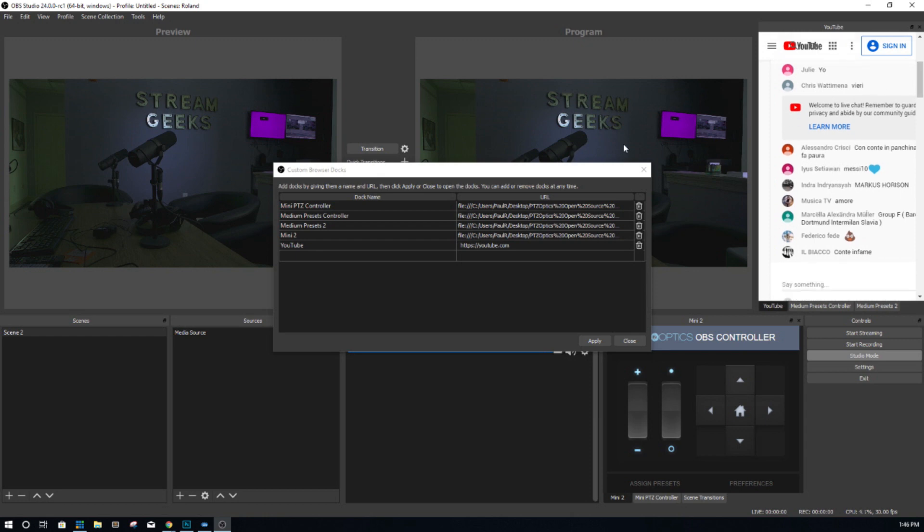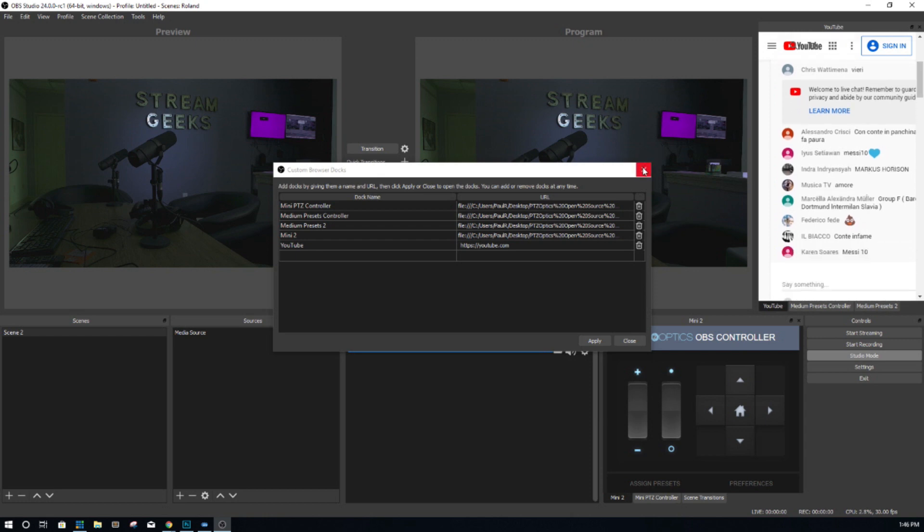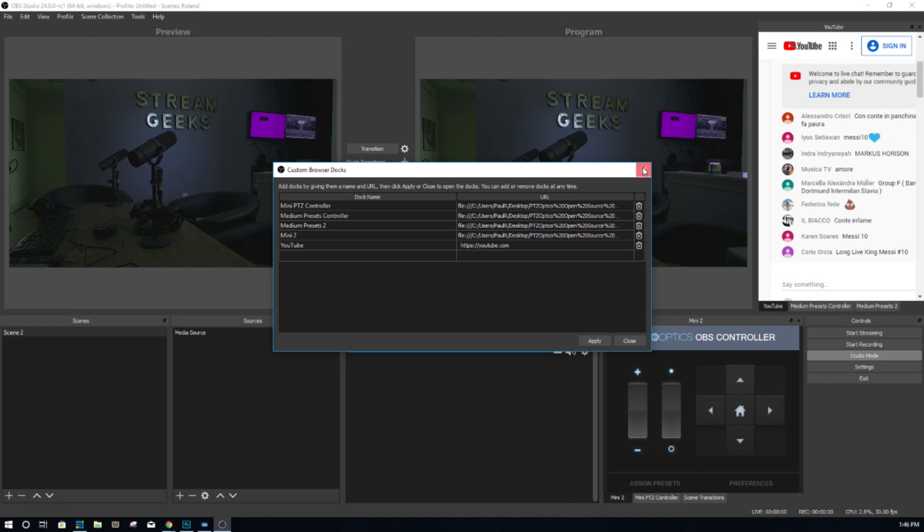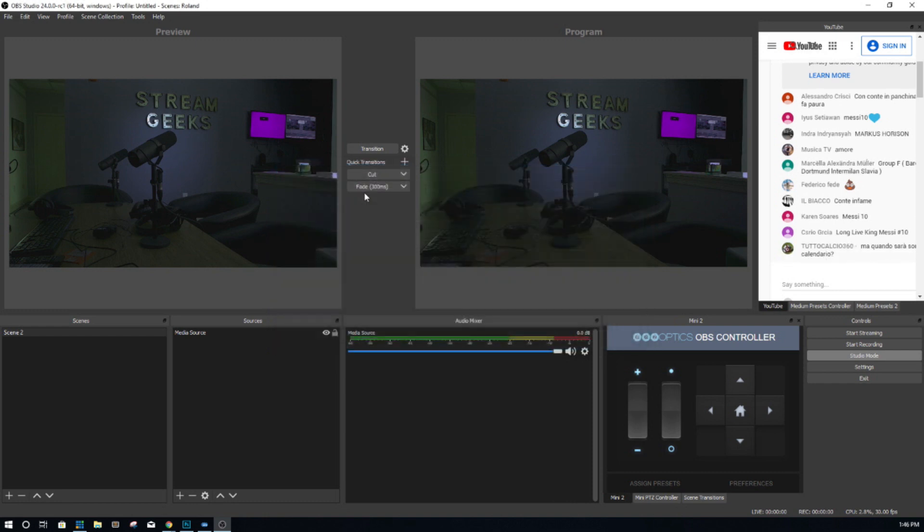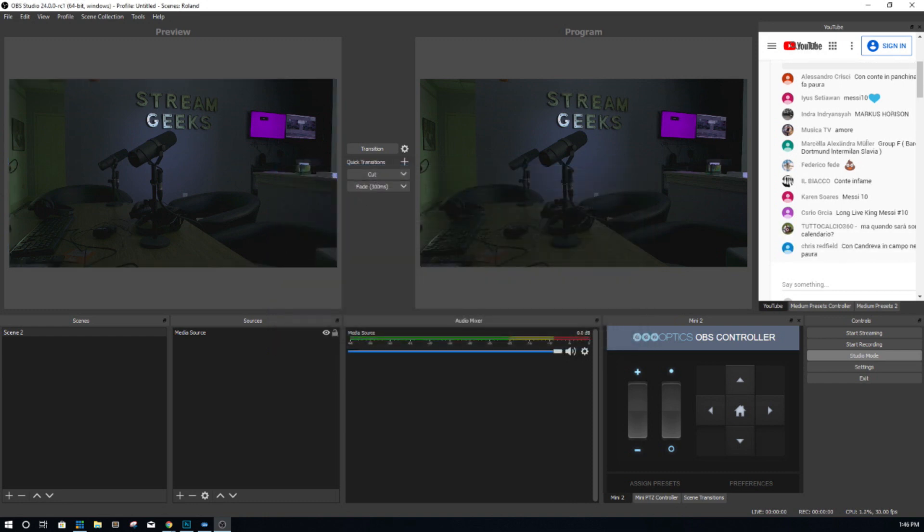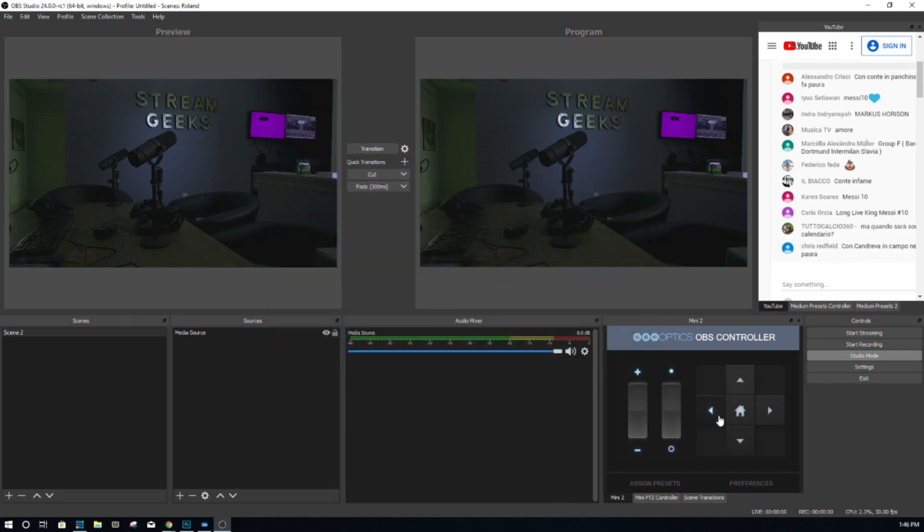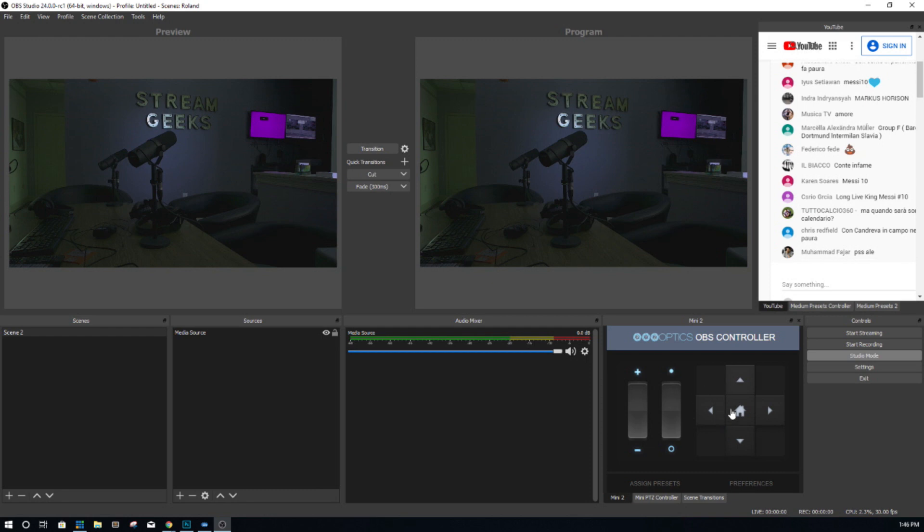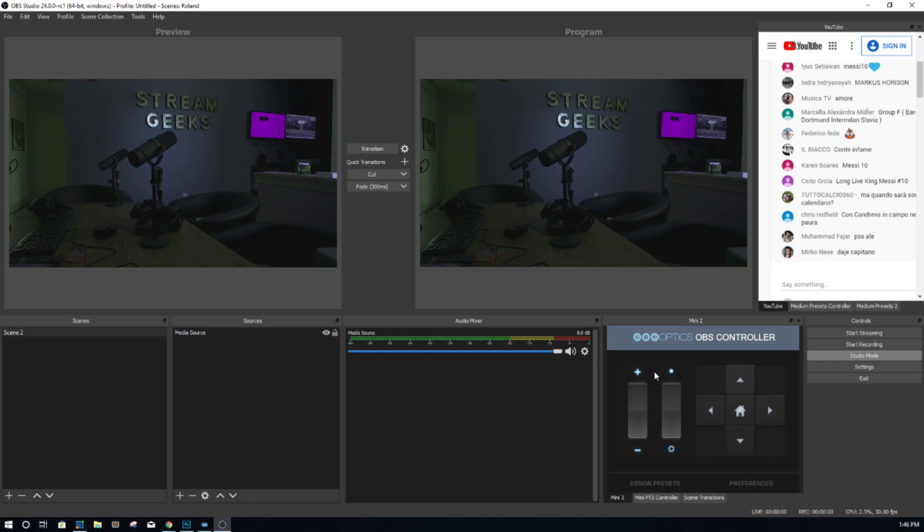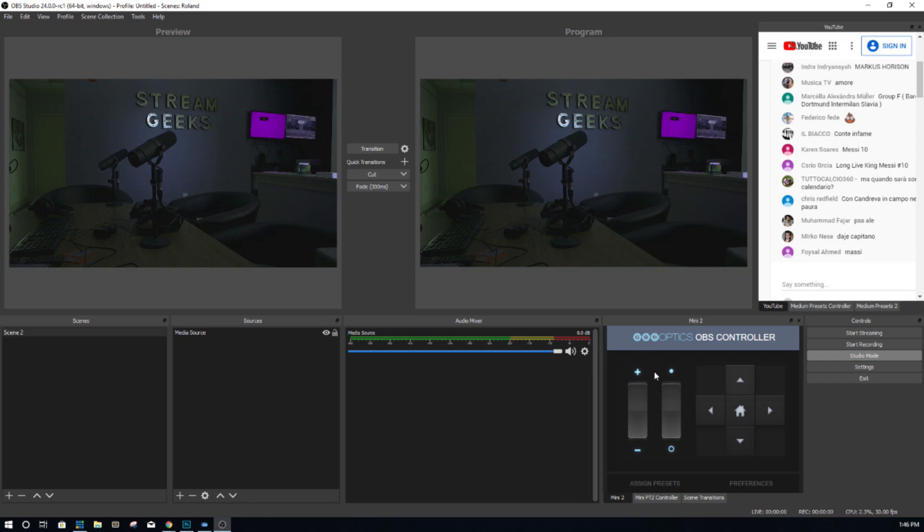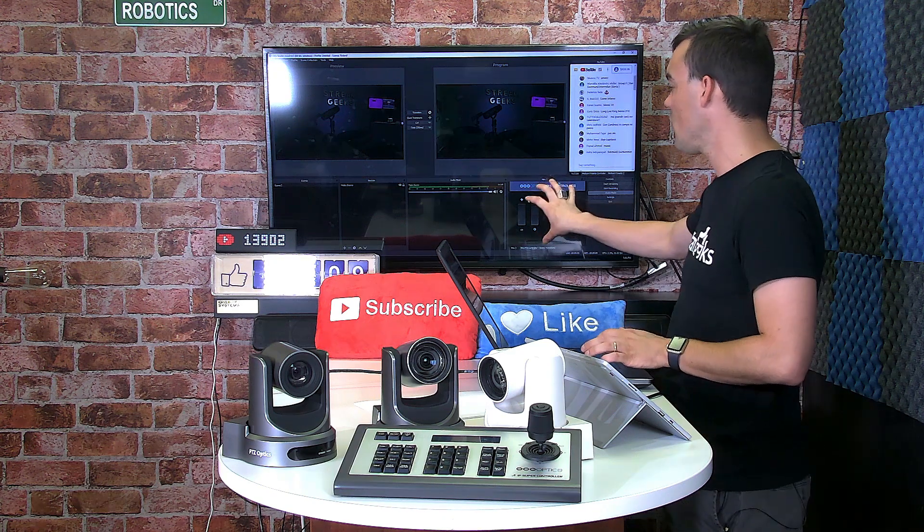Now another really cool feature and something that we're doing here is we have the ability to control PTZ cameras using web browser Docks. Check out our video on that. We have some really cool PTZ controllers here as well that you guys can check out.